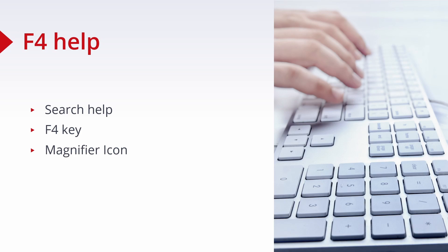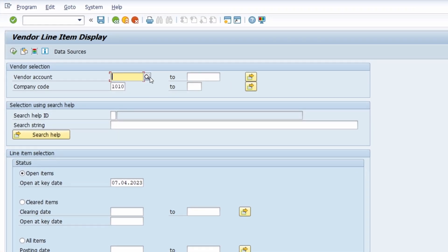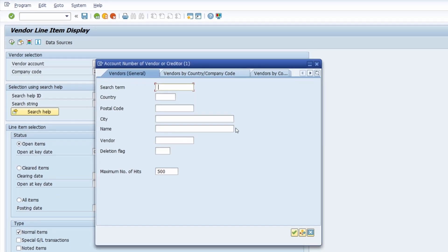Now I would like to show you the F4 help directly in the SAP system. Here, for example, we are in the transaction code FBL1N to display vendor line items. As described, we have an input field where on the right side we can see the magnifying glass — the loop icon. You can hit either the F4 key on your keyboard or click on that button to open up the F4 help. In here you can search for available values and entries for this specific input field based on different search terms.